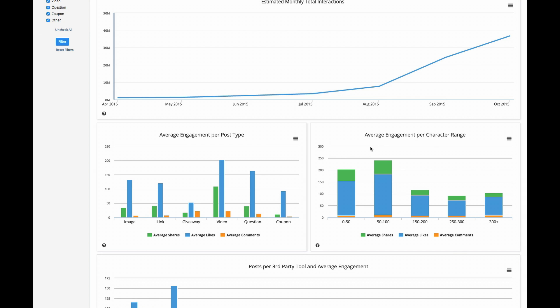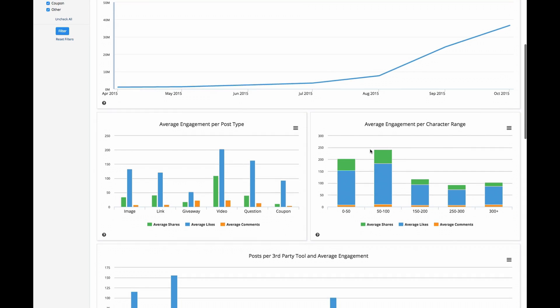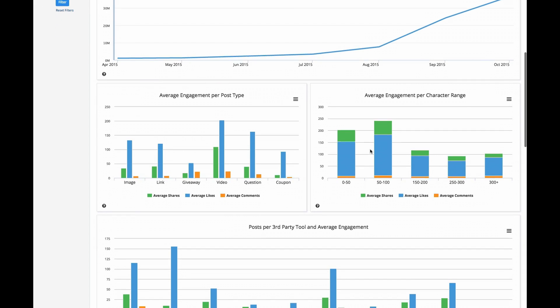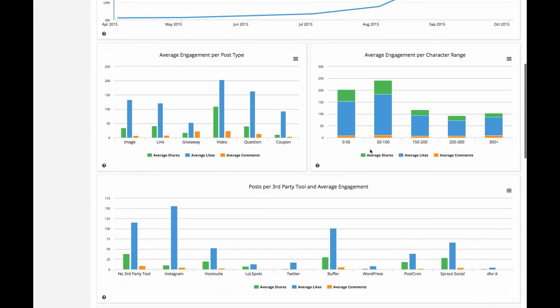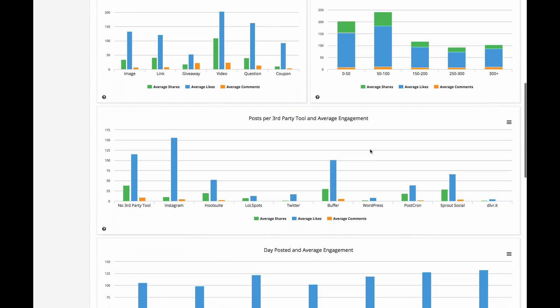These results are also displayed graphically, giving you the opportunity to compare the performance of different types of engagement.